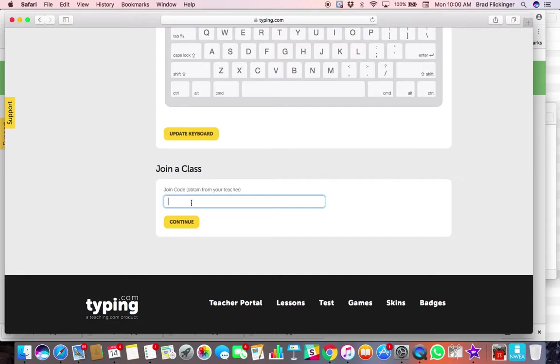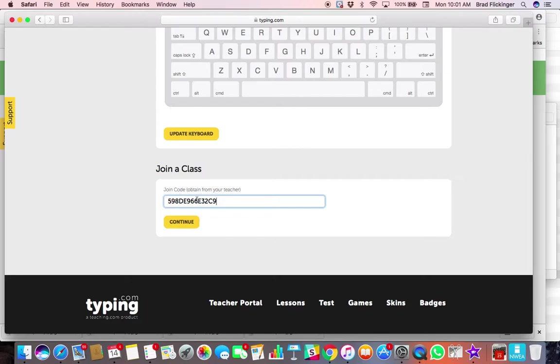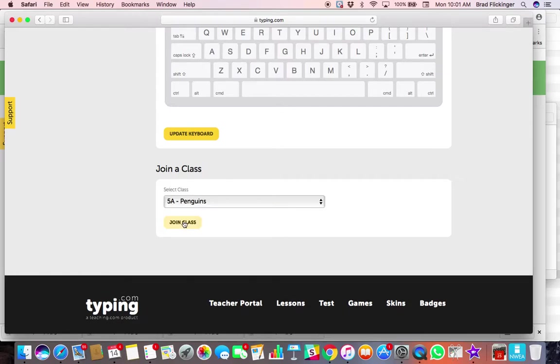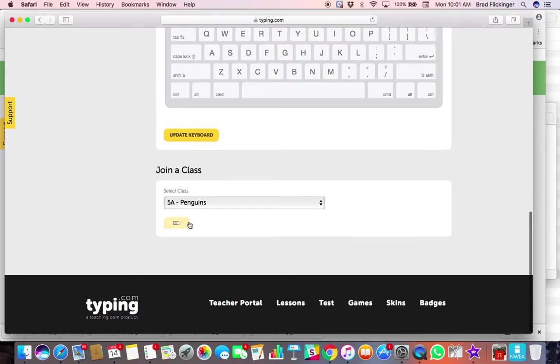So mine is 598DE96E32C9. Okay, so anyway, you type in the code for your class and then hit continue. And then you can see I've got my little sample here for 5A Penguins. We know Penguins doesn't really exist, that's why it's a test one. And I can say yeah, that's the class I got to join.